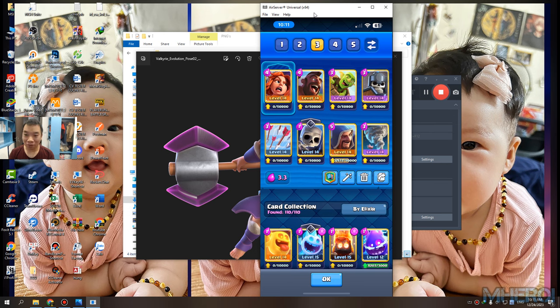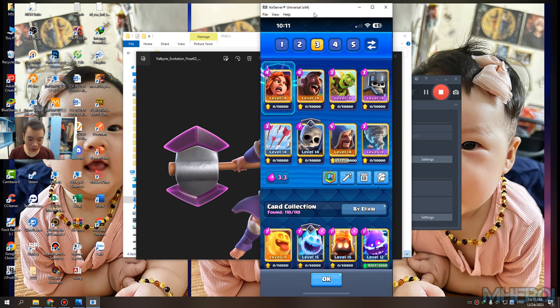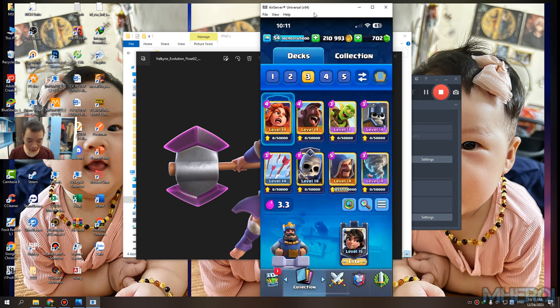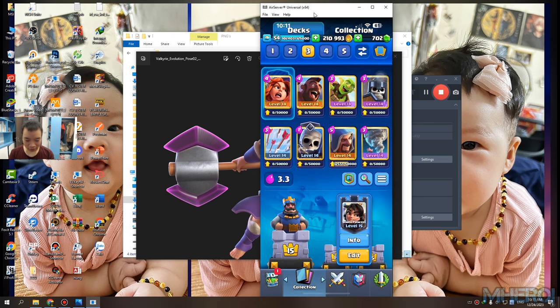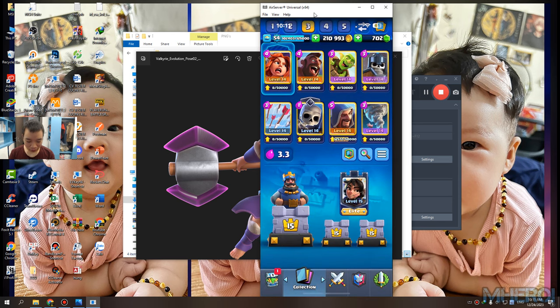Level 14. Damn it. I want to upgrade my wizard first. No way. I want to upgrade my wizard.